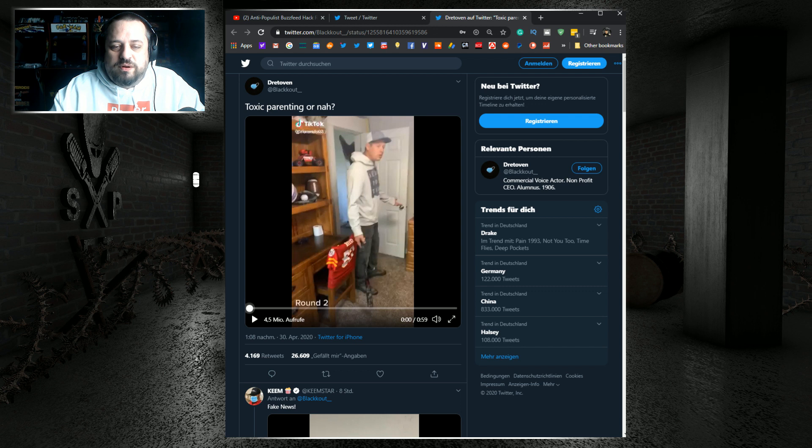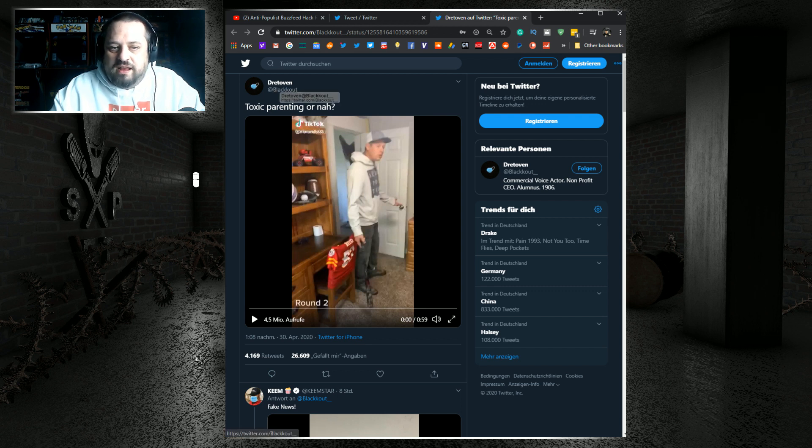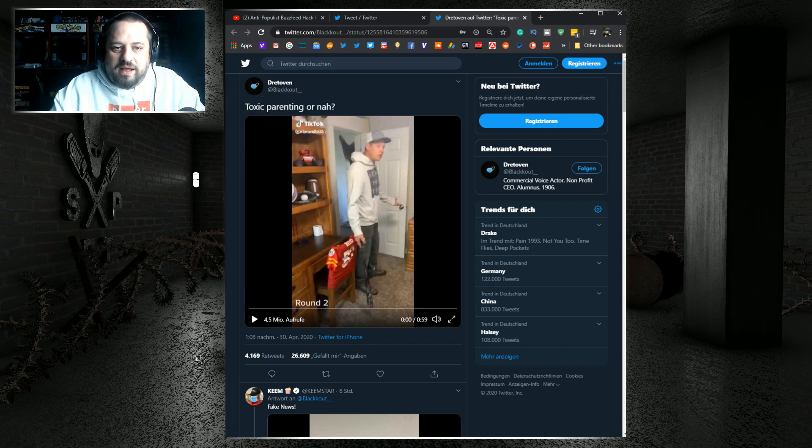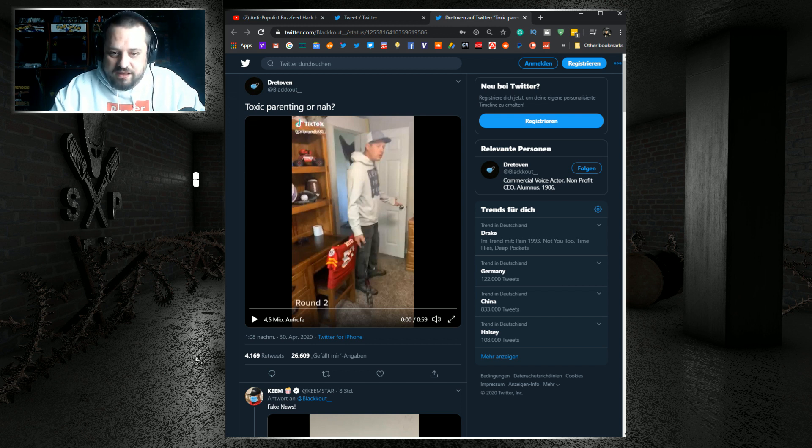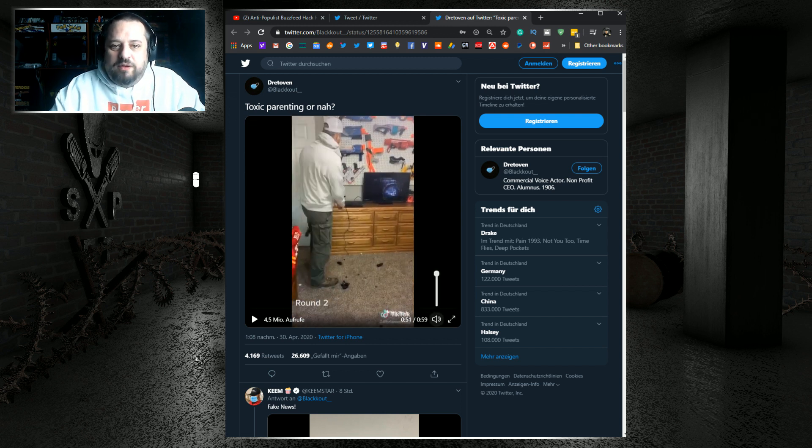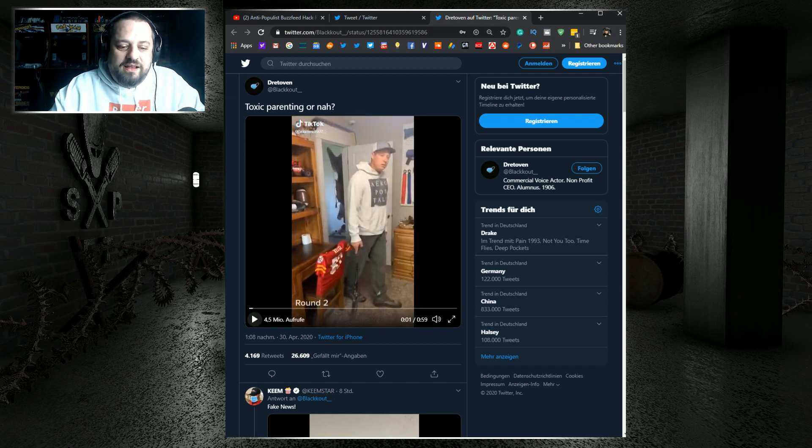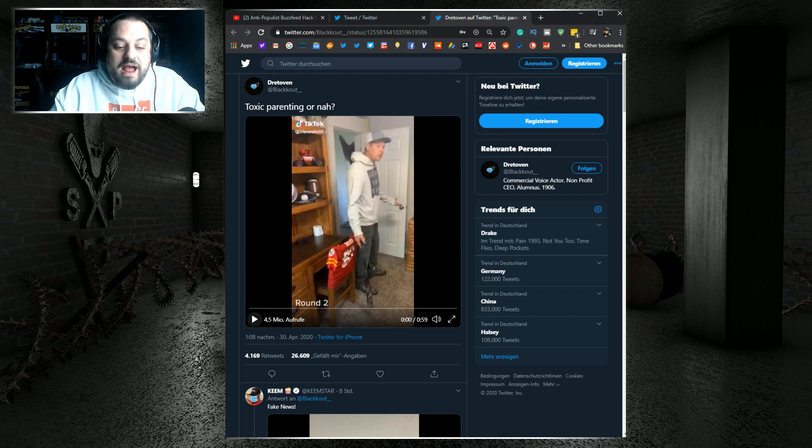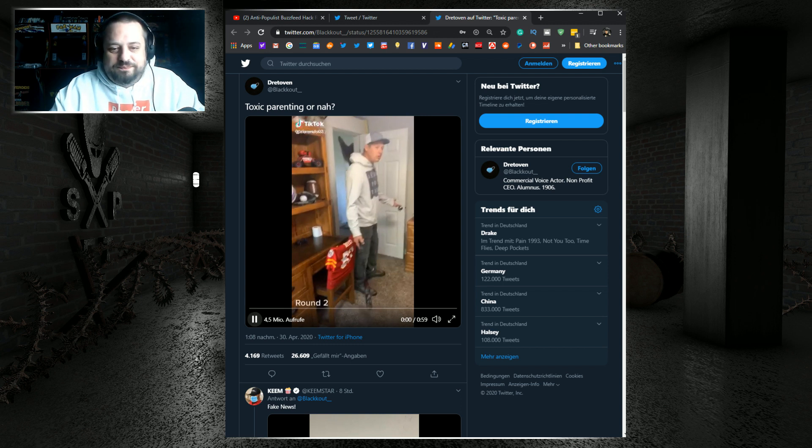This Twitter user right here, Blackout underscore, I think it's two underscores, going by the name of Dre Tovin, posted this: Toxic parenting or nah? Here we go.